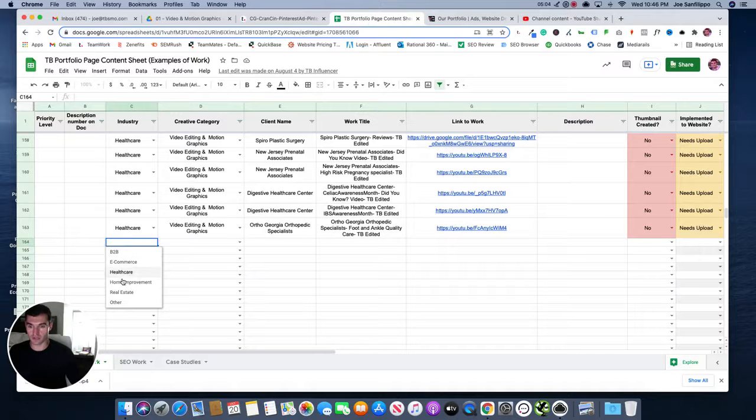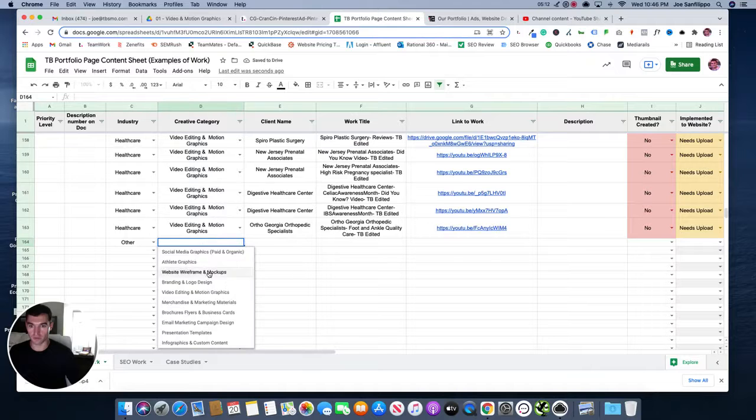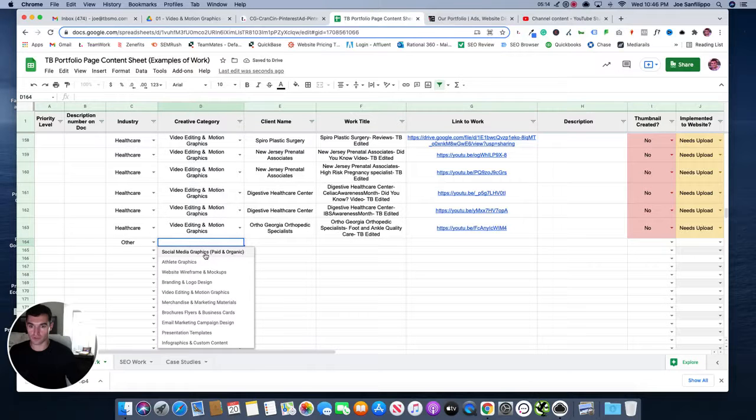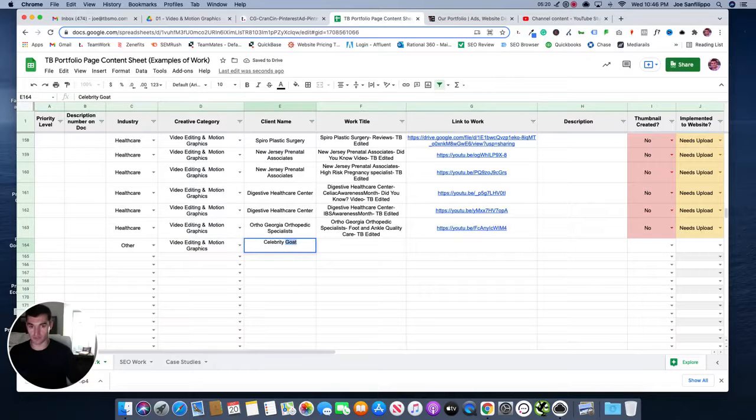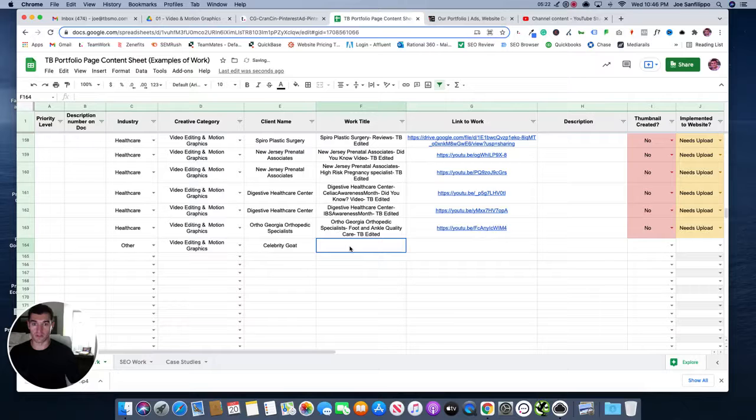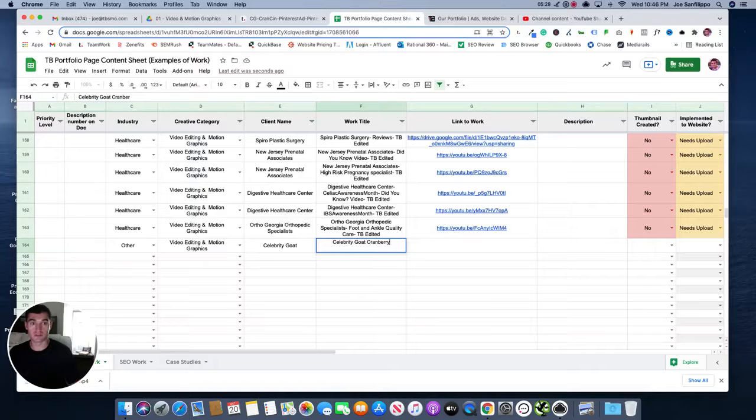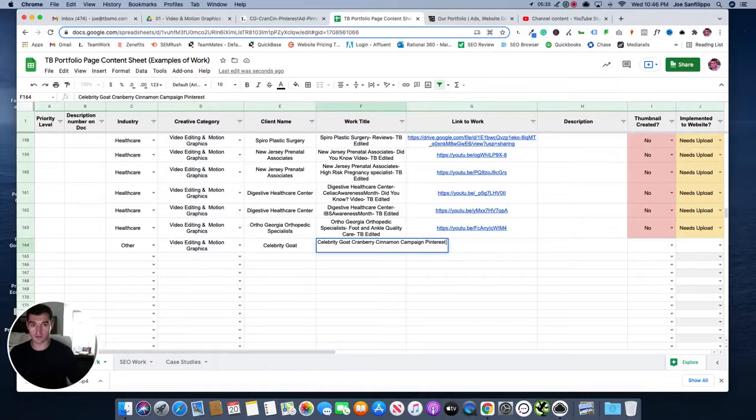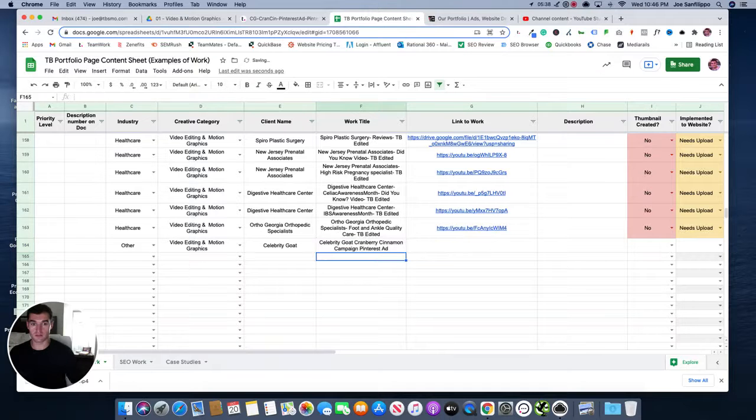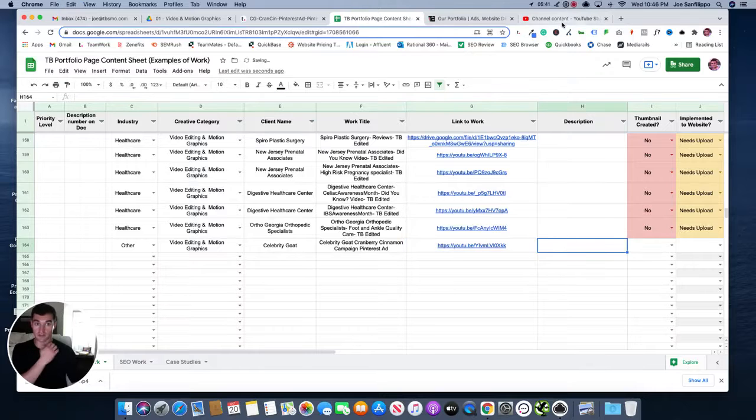In this case, we don't have a, the category would be food. So we're just going to put other, we're going to put video editing and motion graphics, client name is Celebrity Goat. The work title is Celebrity Goat Cranberry Cinnamon Campaign Pinterest Ad, and then we're going to copy that YouTube link right in here.